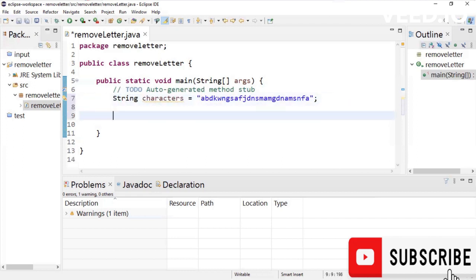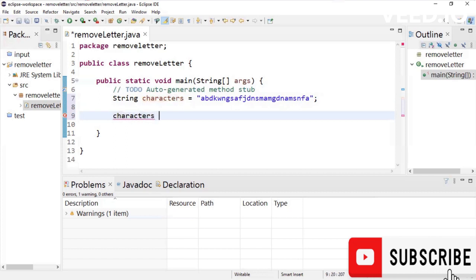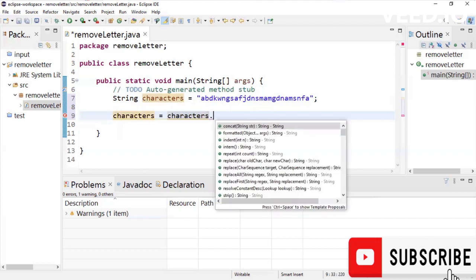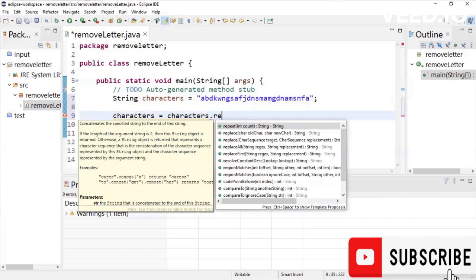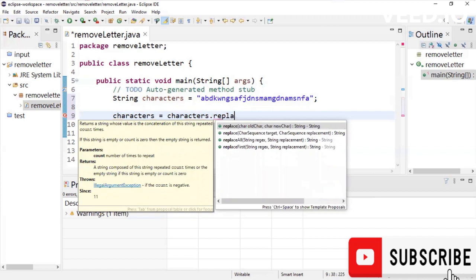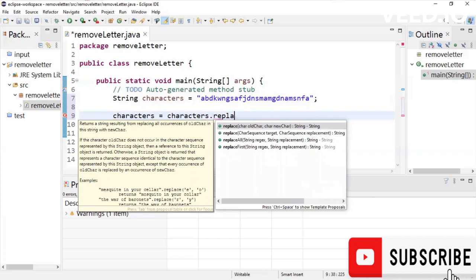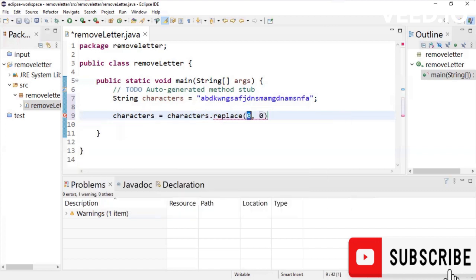To do so, I'm just going to come here and say characters, which is the name of the variable, the characters which is the name of the variable declared up there. And I'm going to say equals to characters dot. We are going to use the replace function built in function. So this requires two things.